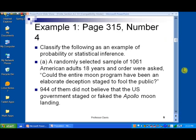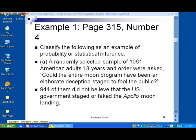Let's classify the following as an example of probability or statistical inference. A randomly selected sample of 1,061 American adults 18 years or older were asked: could the entire moon program have been an elaborate deception staged to fool the public? There were people who thought this was true in the past — that the Apollo program wasn't real and was all staged on a movie set. Among that sample, 944 of them did not believe that the Apollo moon landing was staged or faked. We want to decide whether that's an example of statistical inference or probability.